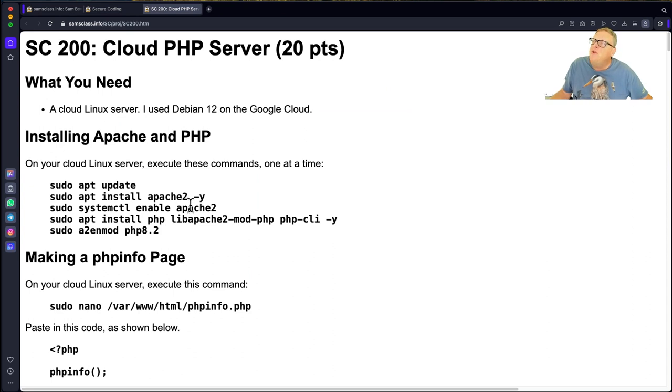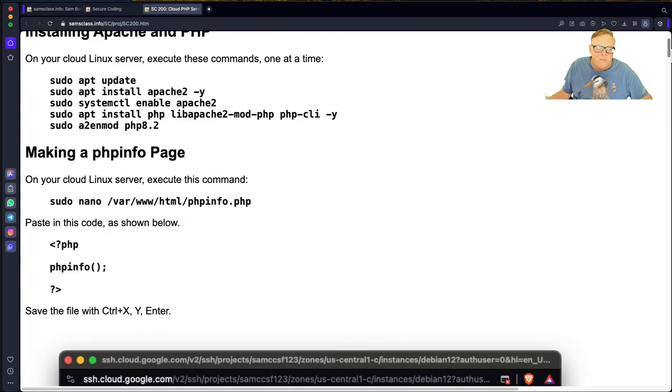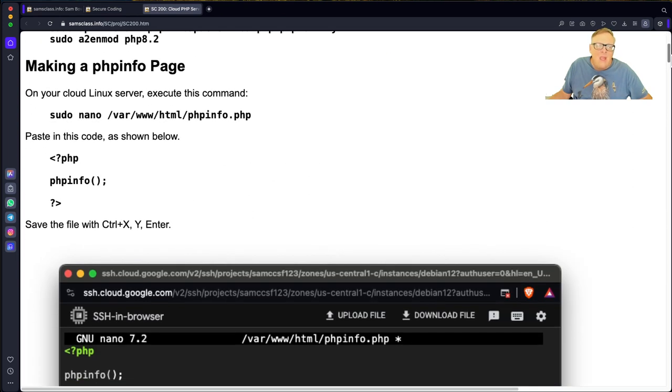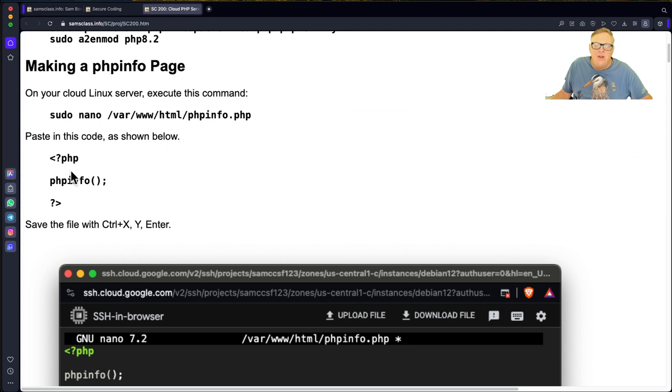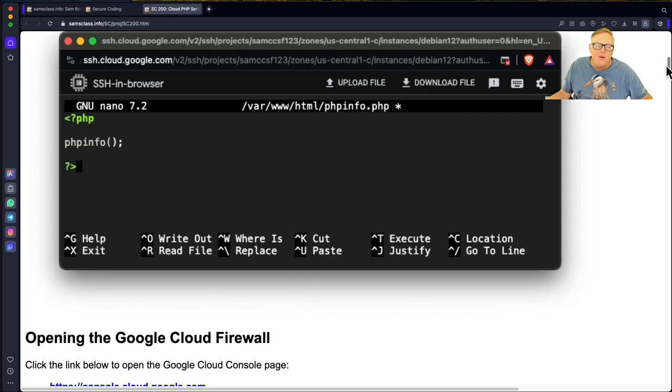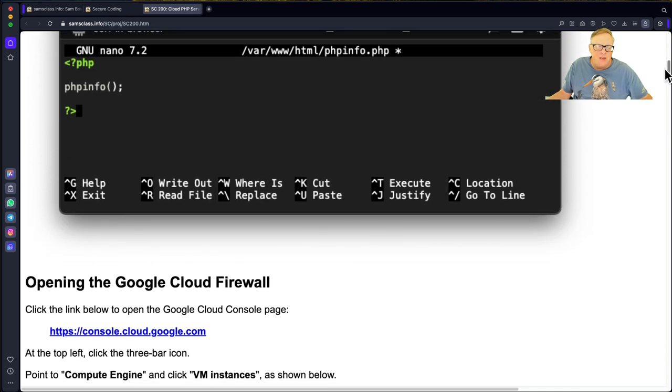This is making your server have Apache and PHP, most of a LAMP server. Now you can show that PHP works. The standard way is you make this file, which runs PHP info, which will just show you some parameters about your PHP install.